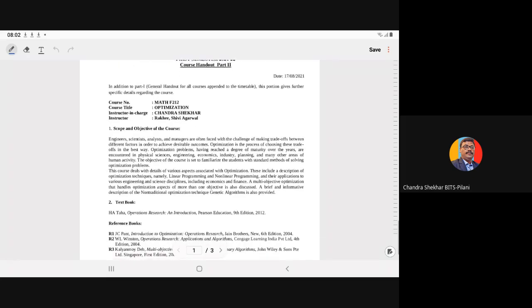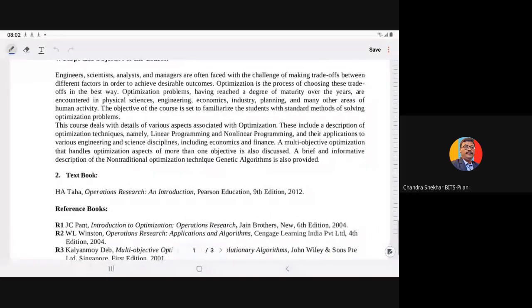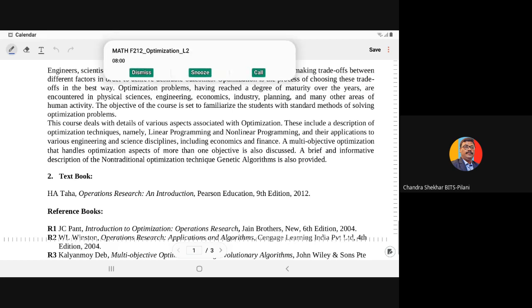This is the textbook authored by H.A. Taha, Operation Research: An Introduction. It is published by Pearson Education, 9th edition.